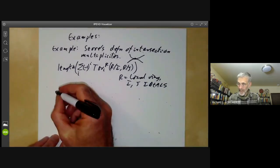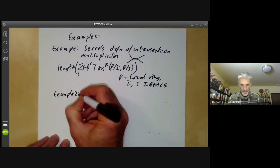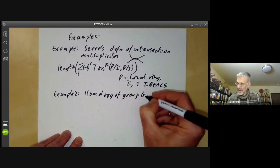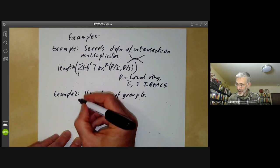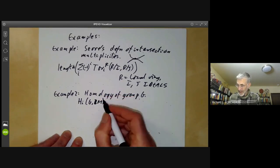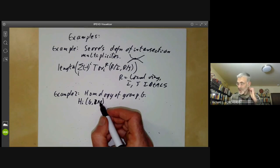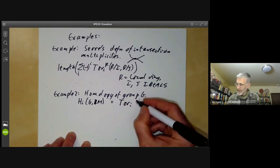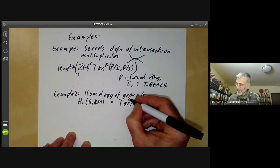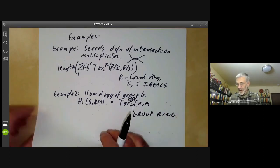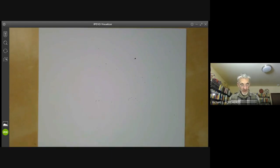A second example would be homology of a group. If G is a group, then Eilenberg and MacLane defined its homology groups H_i(G) with coefficients in a representation M of G. The original definition was rather roundabout, but it turned out to be the same as Tor_i over the group ring Z[G] of Z and M. So homology of groups is a special case of the Tor functor.